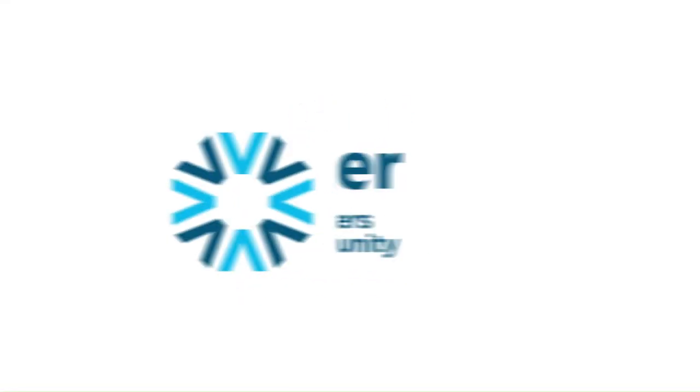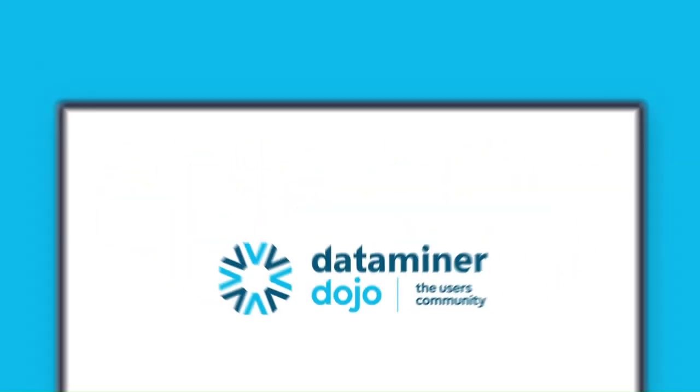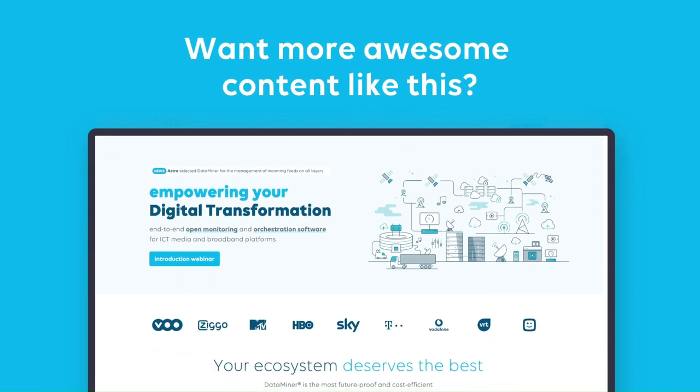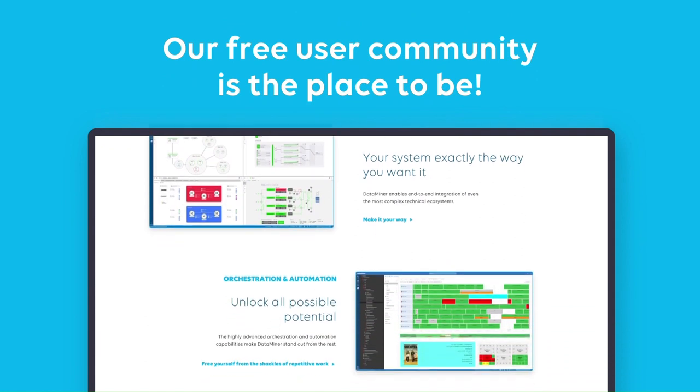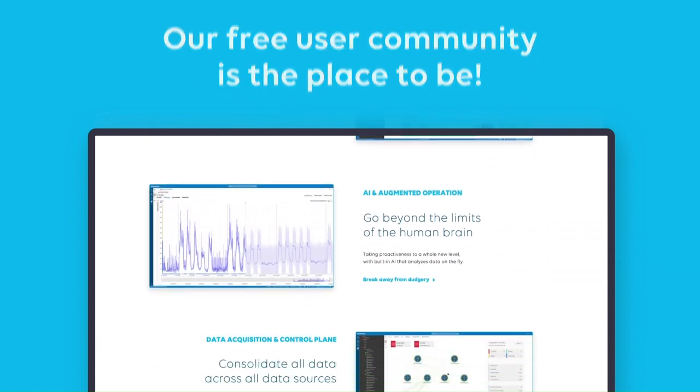Want to learn more? Visit our OpenDojo community where you'll find anything and everything ICT, media and broadband.